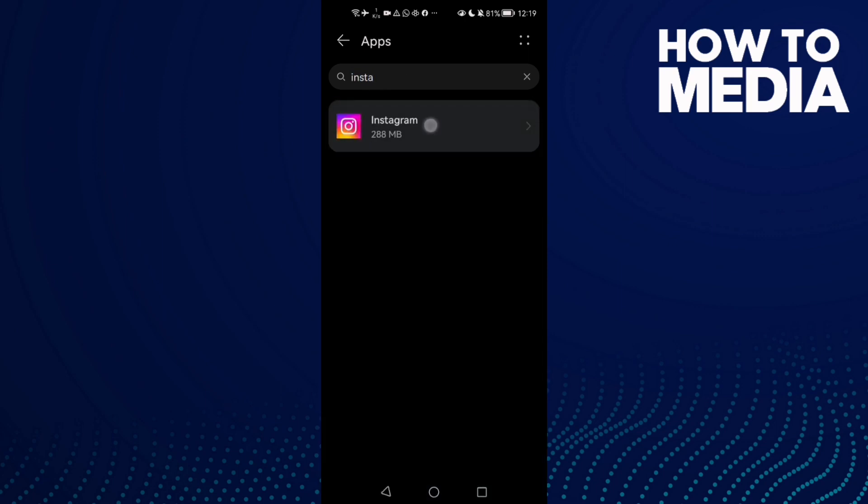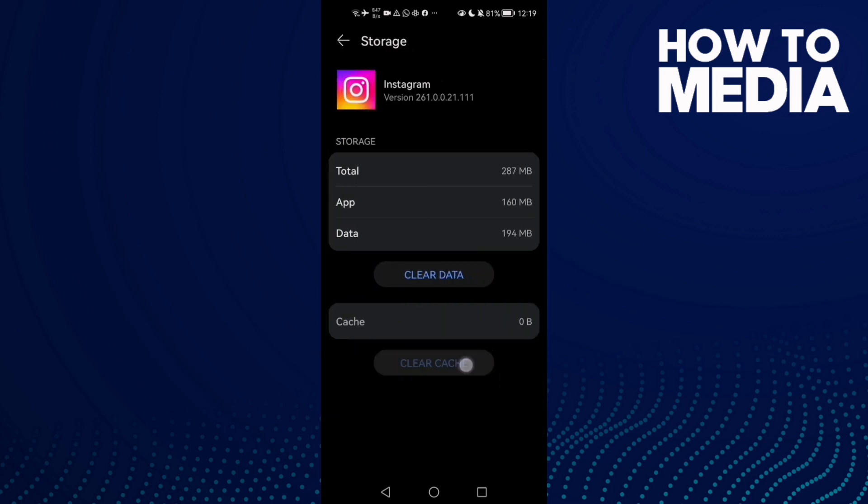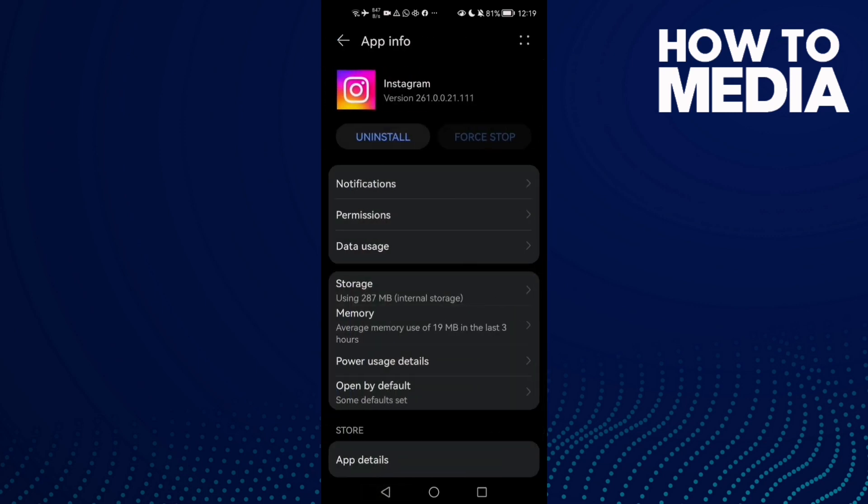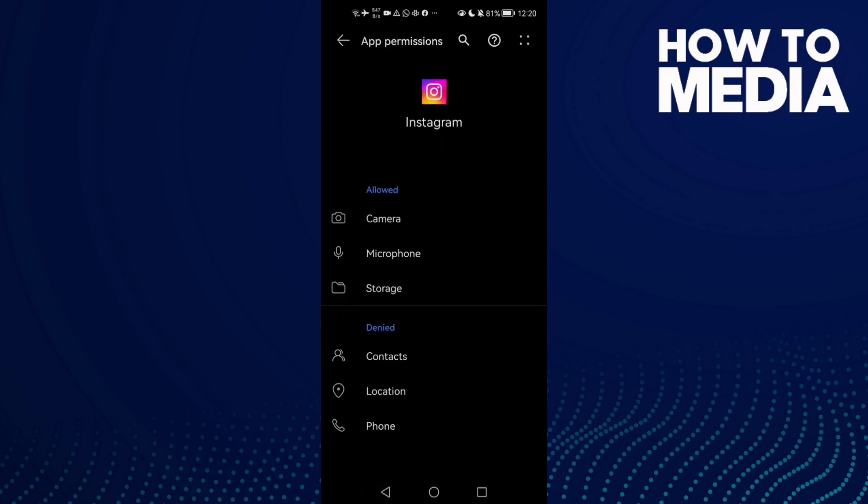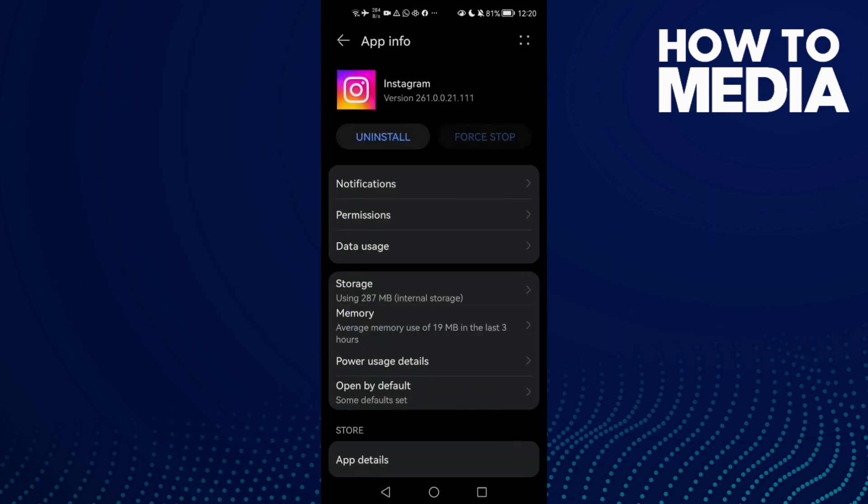Click on it, click force stop, and go to storage, clear cache, and go to permissions. Give it all of those permissions here. And that's it. After that, just go back and try again. And if that doesn't fix your